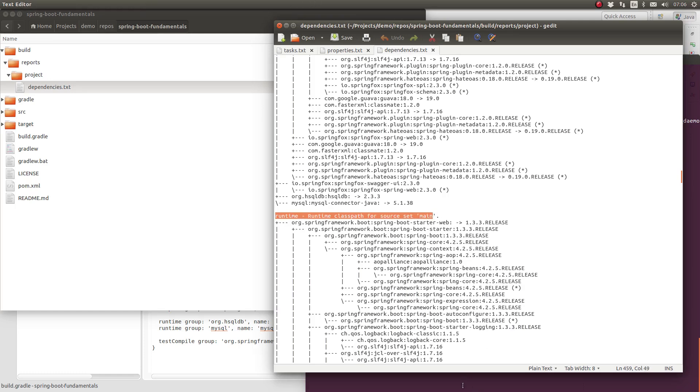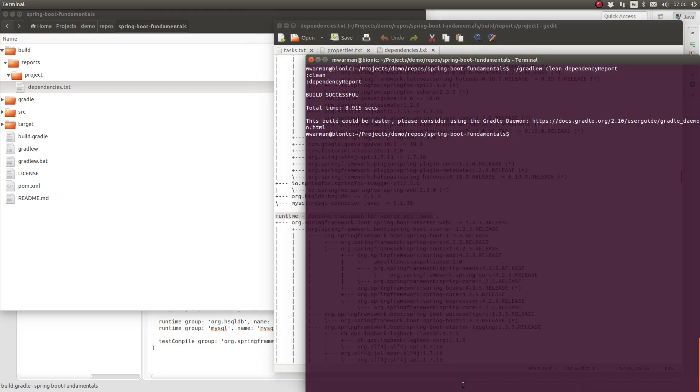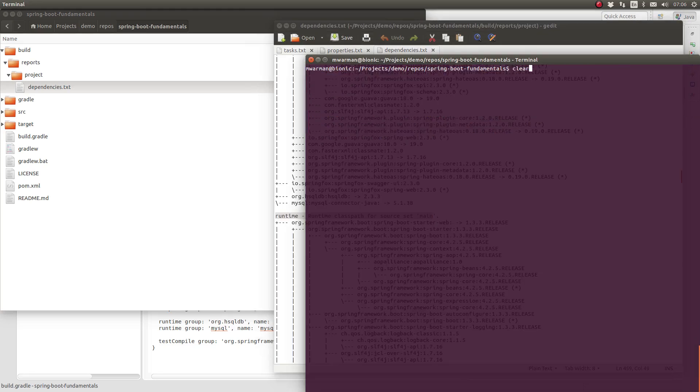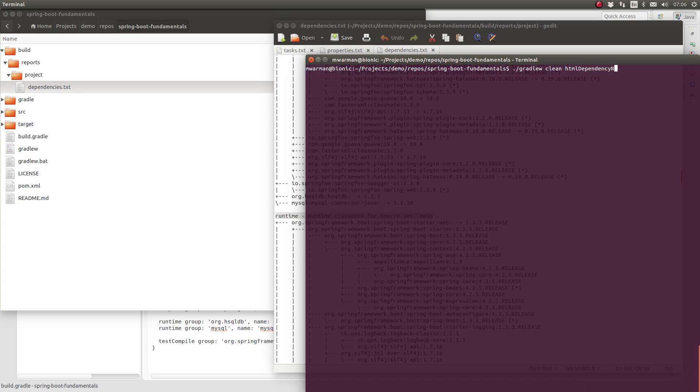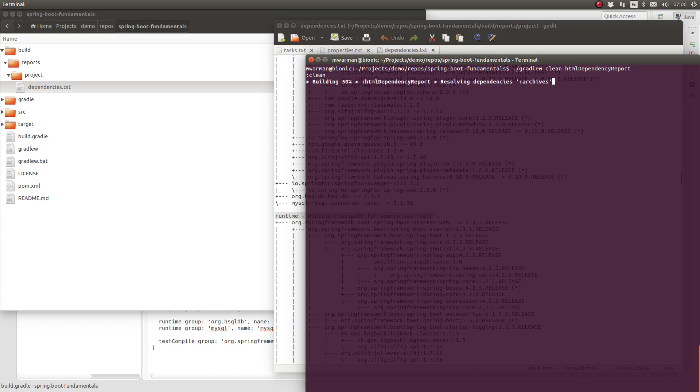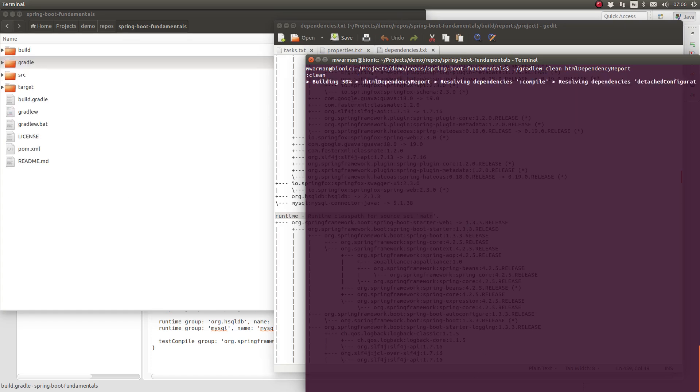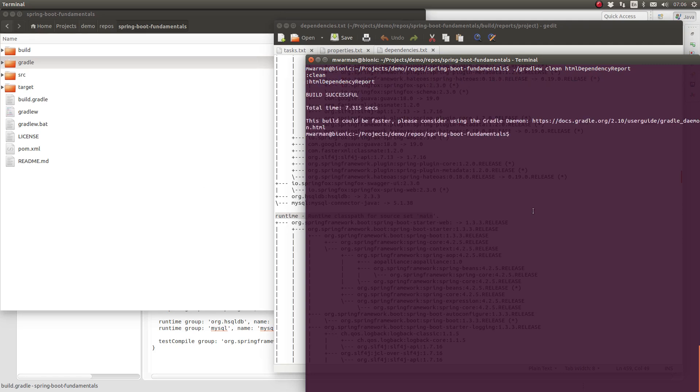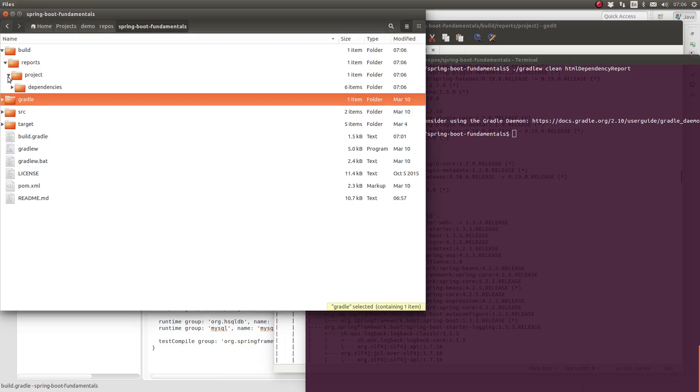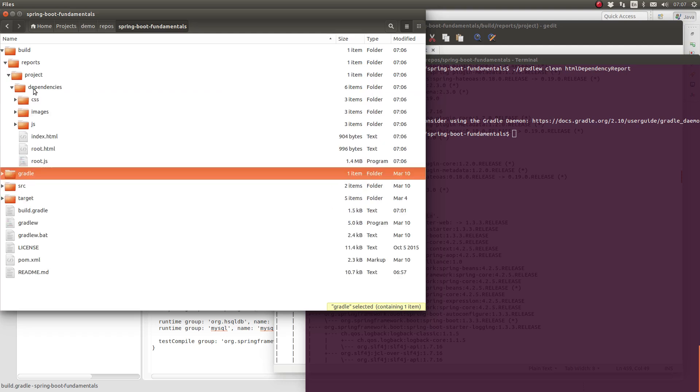The dependency report is also available in HTML format. To produce the HTML dependency report, use the task named HTML Dependency Report. This report is generated into a slightly different subdirectory. You may find it in build slash reports slash project slash dependencies.